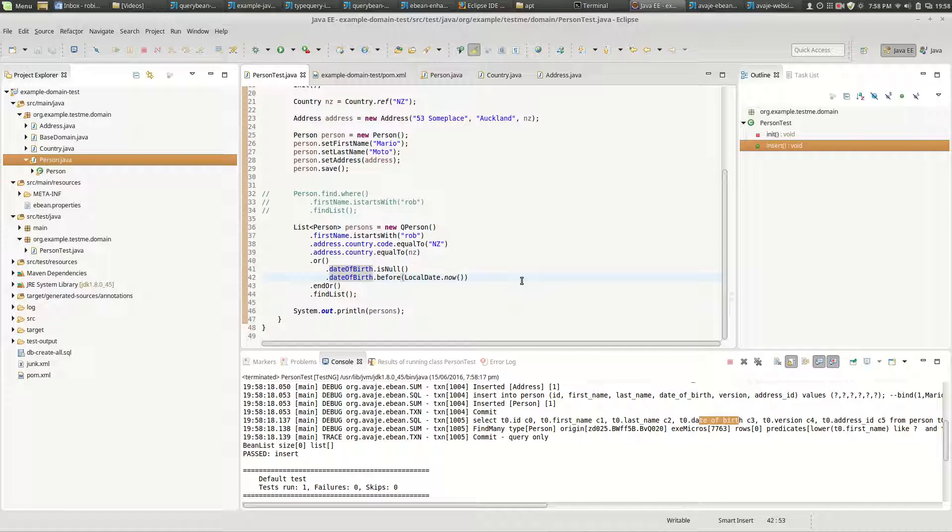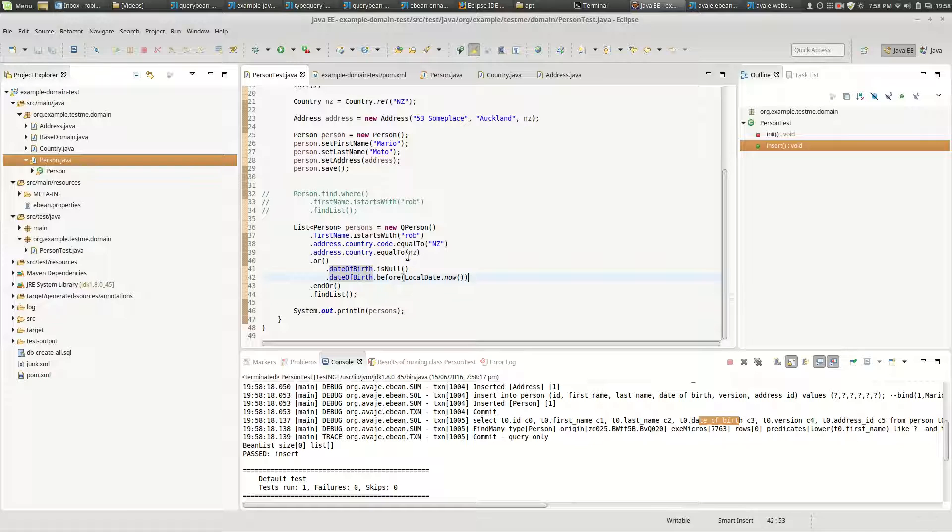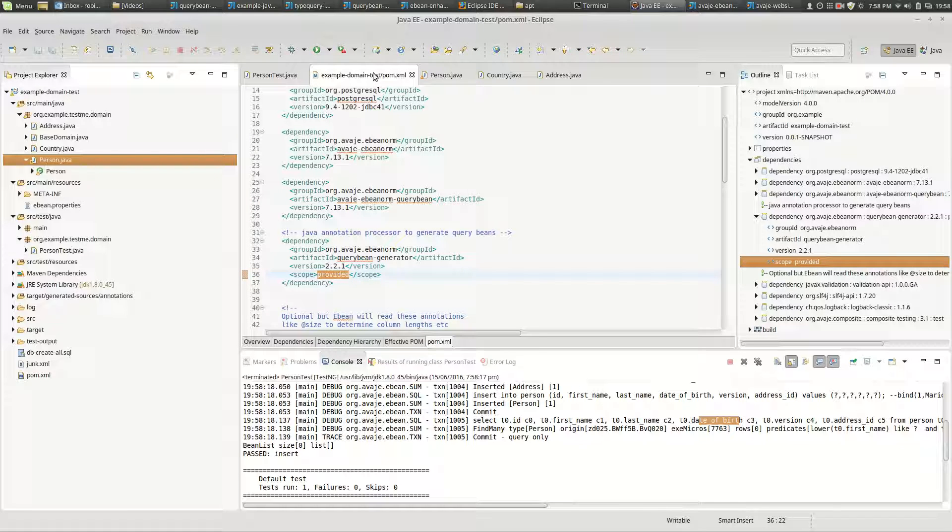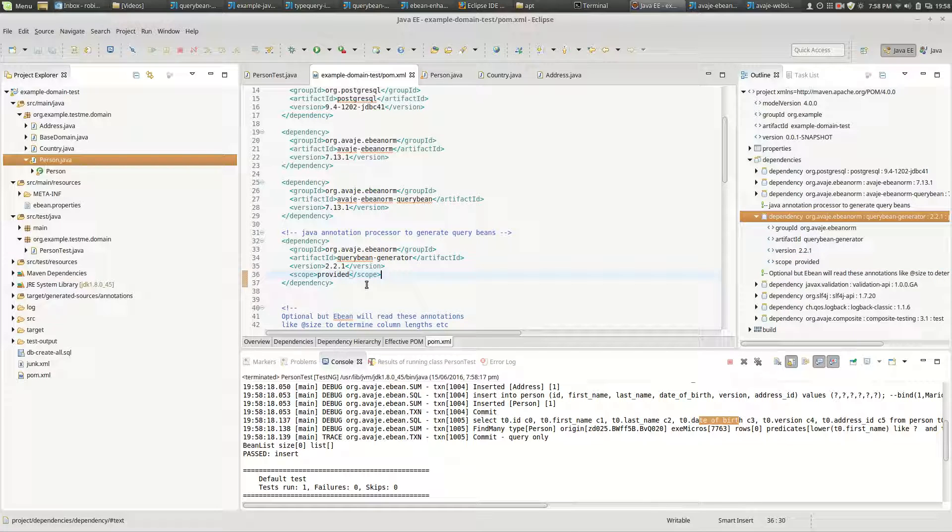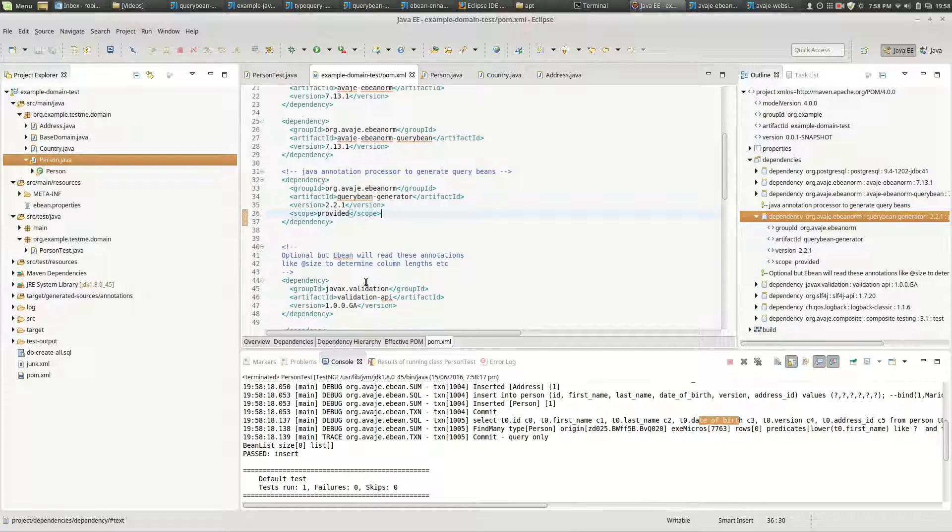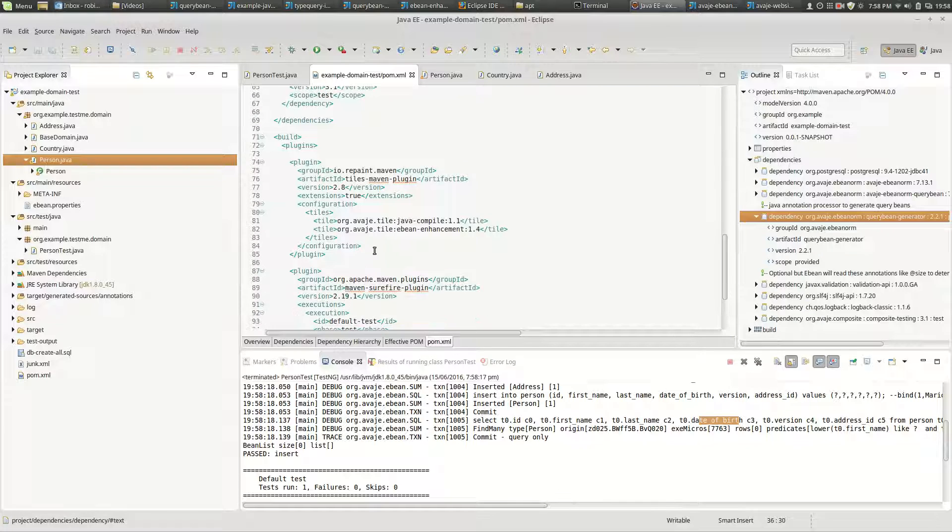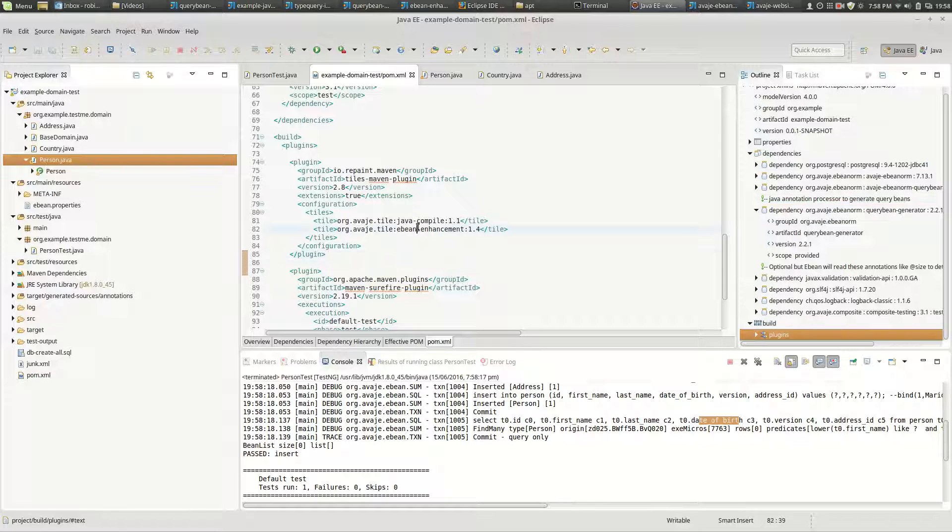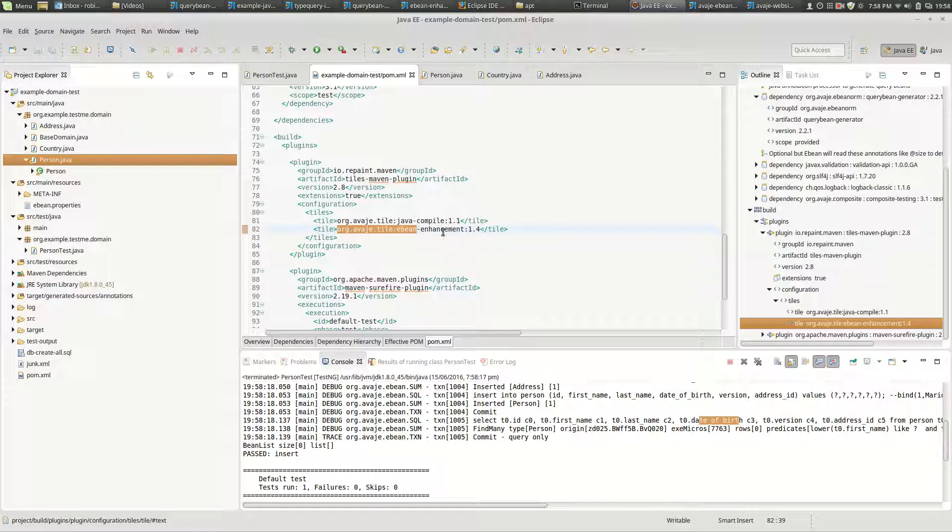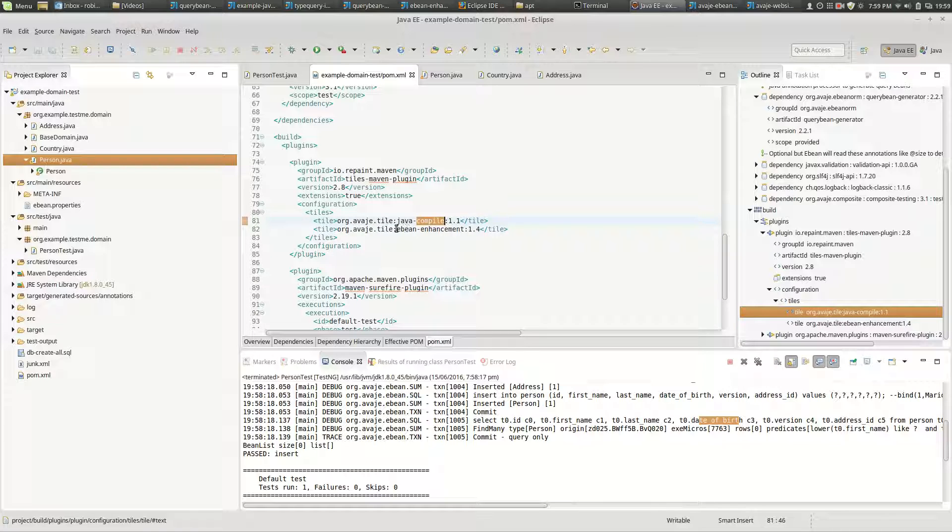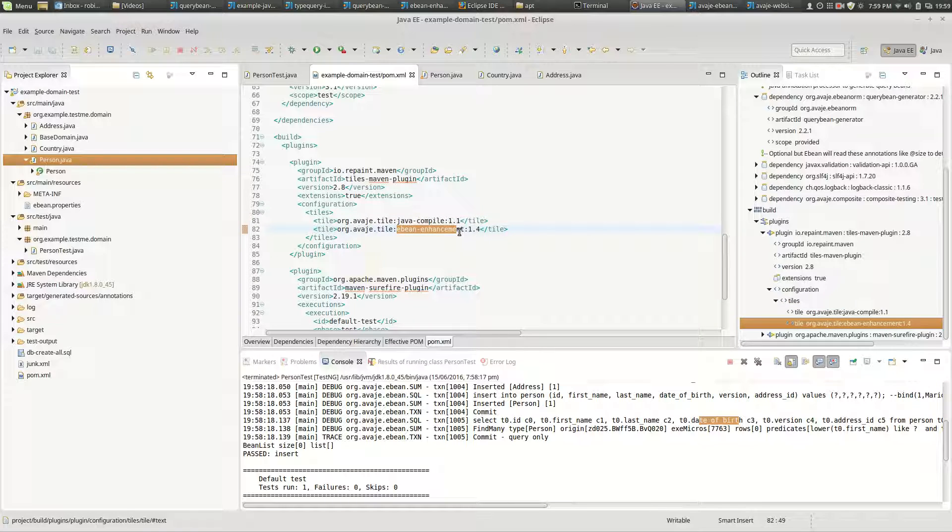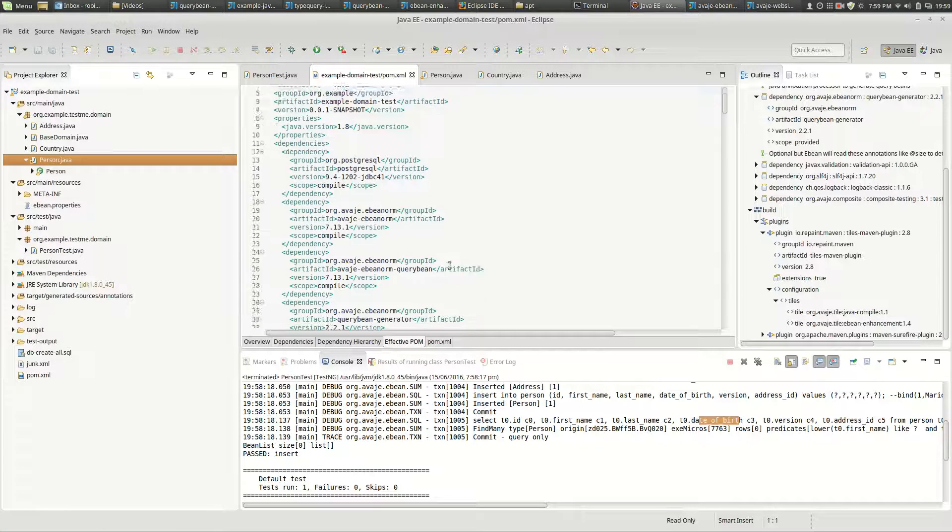Now there's a couple of other things I want to quickly show. So one is that effective POM doesn't work properly in Eclipse. In the sense that from a Maven perspective we've added the query bean generator, but the other thing that we typically do is we use Maven tiles. Well that's my preferred approach - to use a Maven tile to bring in the eBean enhancement. So this tile here, this eBean enhancement tile, brings in three things: it brings in eBean enhancement, query bean enhancement, and it also brings in a code generator.